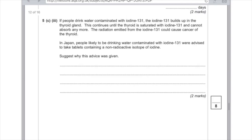Part 3: if people drink water contaminated with iodine-131, the iodine-131 builds up in the thyroid gland until the thyroid is saturated and cannot absorb any more. The radiation emitted could cause cancer of the thyroid. In Japan, people likely to be drinking contaminated water were advised to take tablets containing a non-radioactive isotope of iodine. Explain why this advice was given. You could say that it would limit the amount of radioactive iodine that could be absorbed and therefore decrease the risk of cancer.